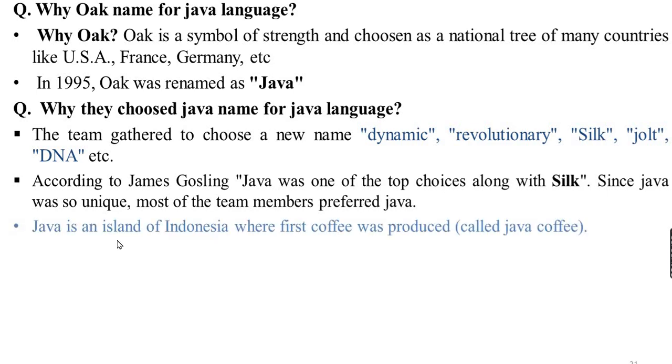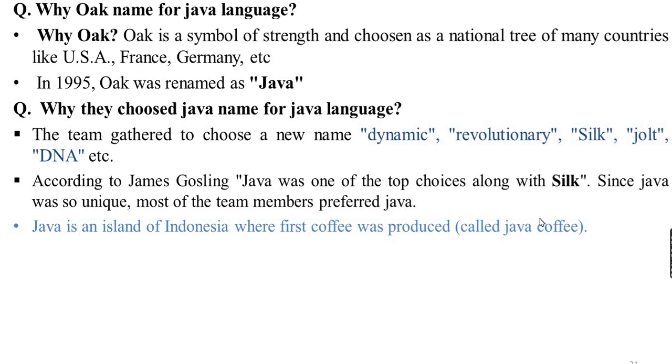Java is an island which is found in Indonesia. The most popular coffee produced is called Java Coffee. Java is an island in Indonesia where the first coffee was produced called Java coffee.